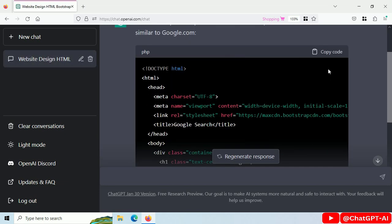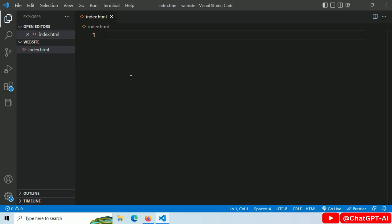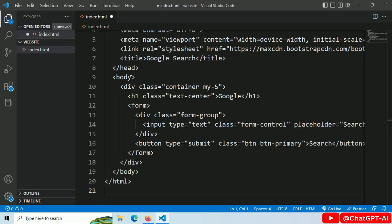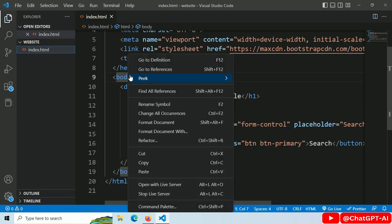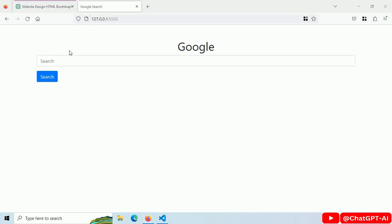Let's copy this code, paste it in index.html, save this, open with live server. And this is how it looks.